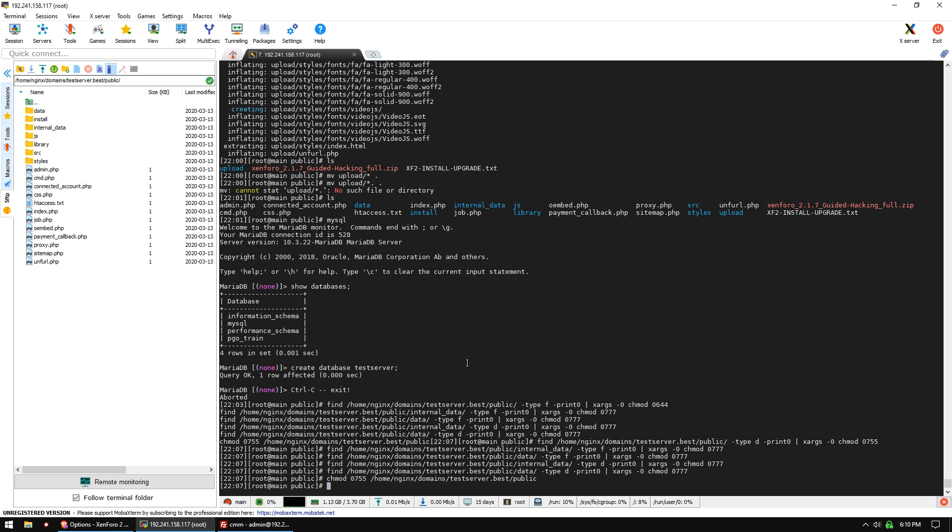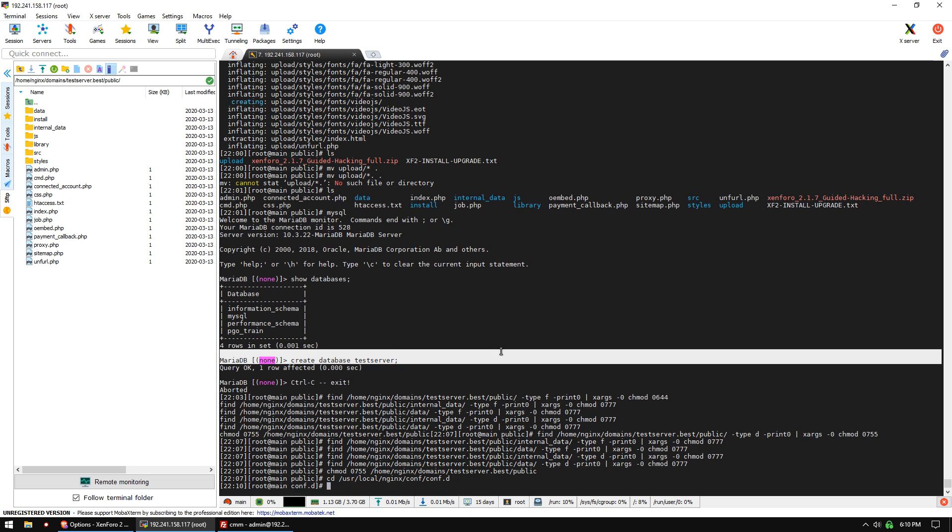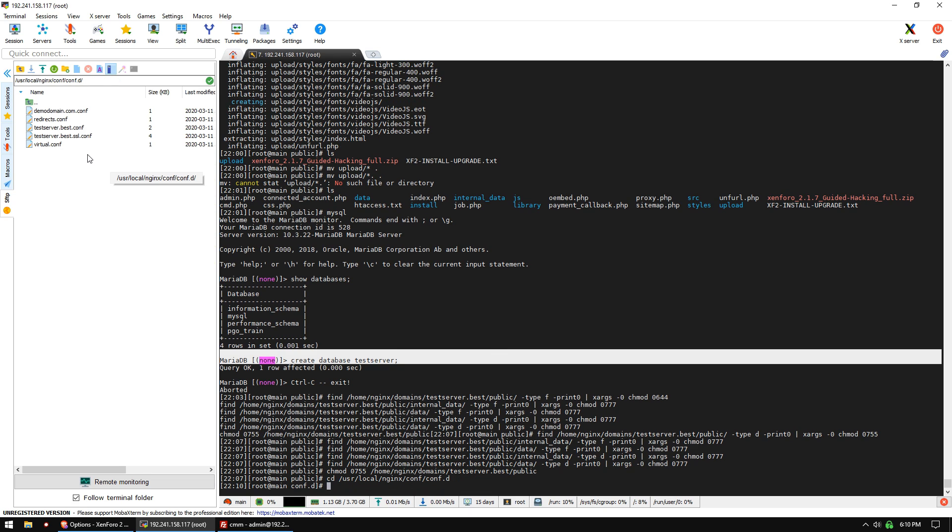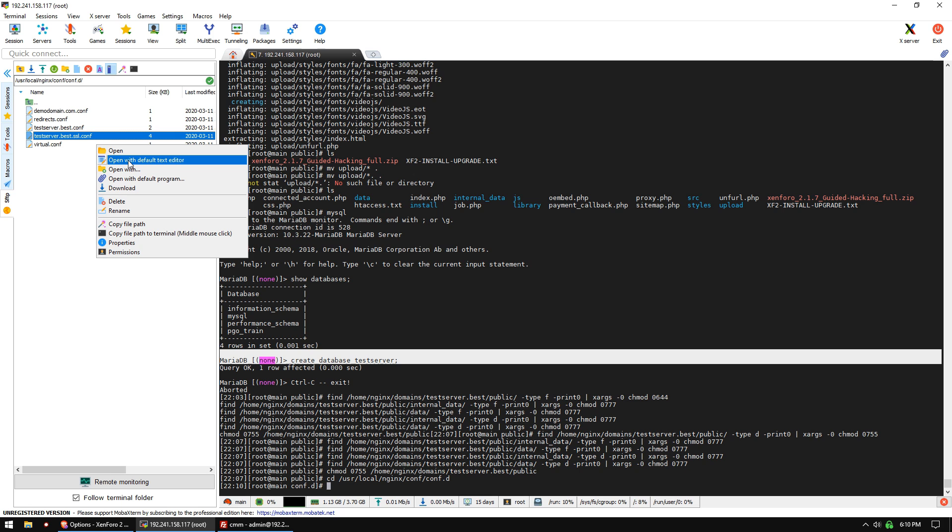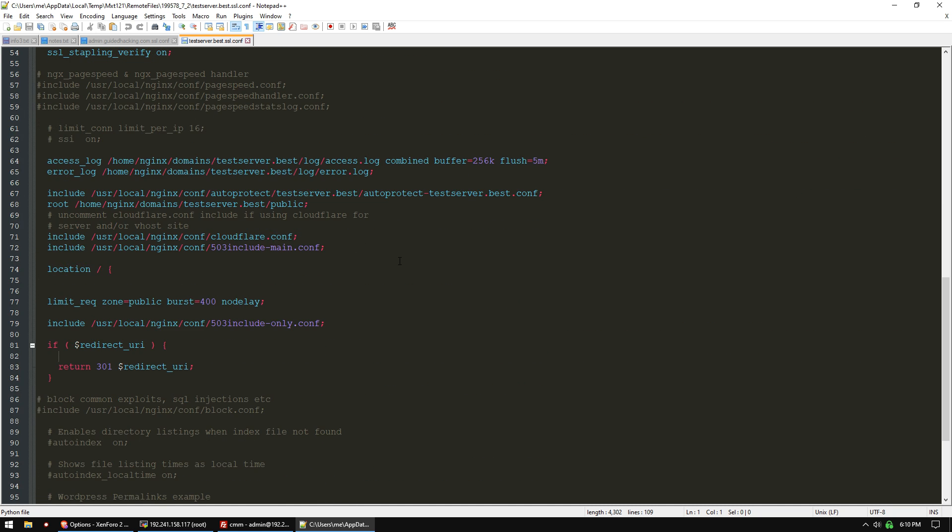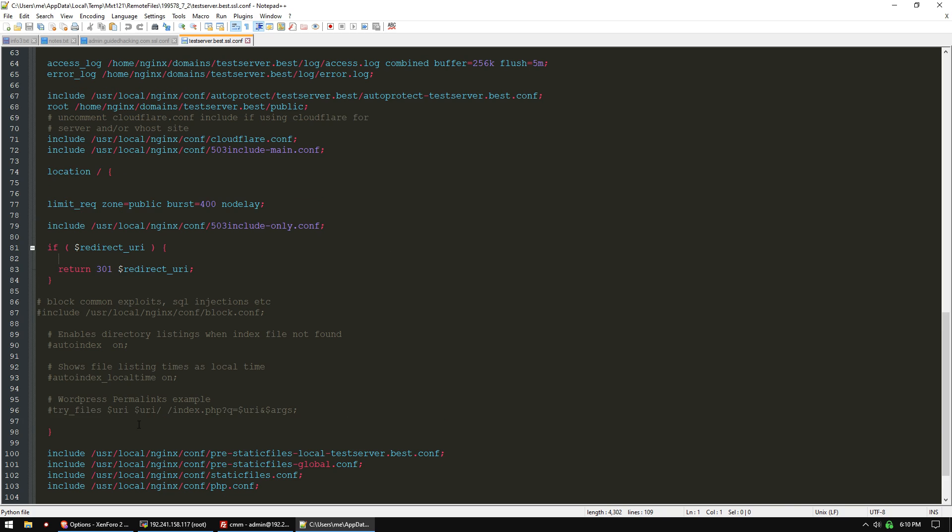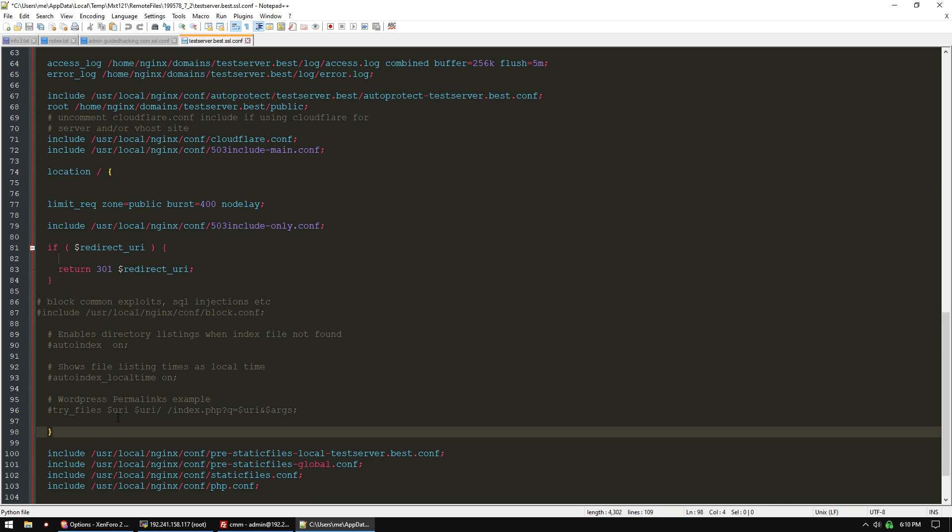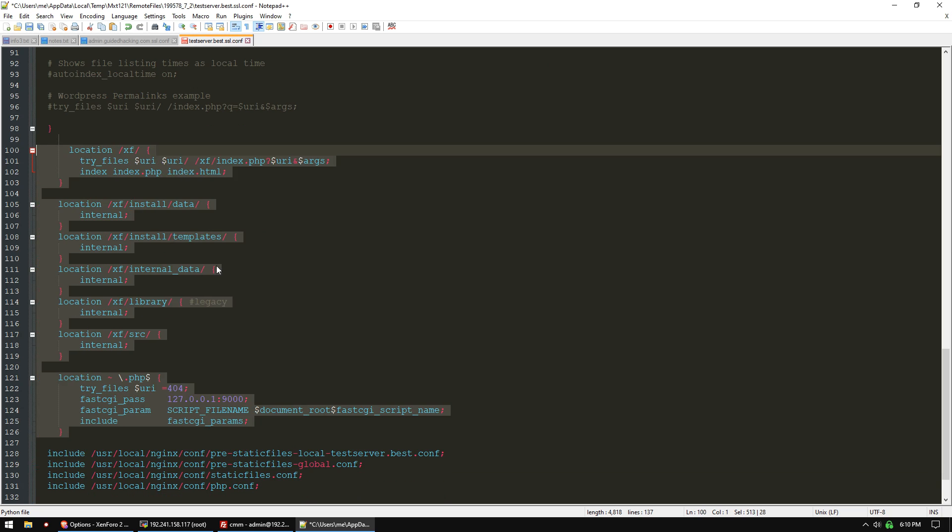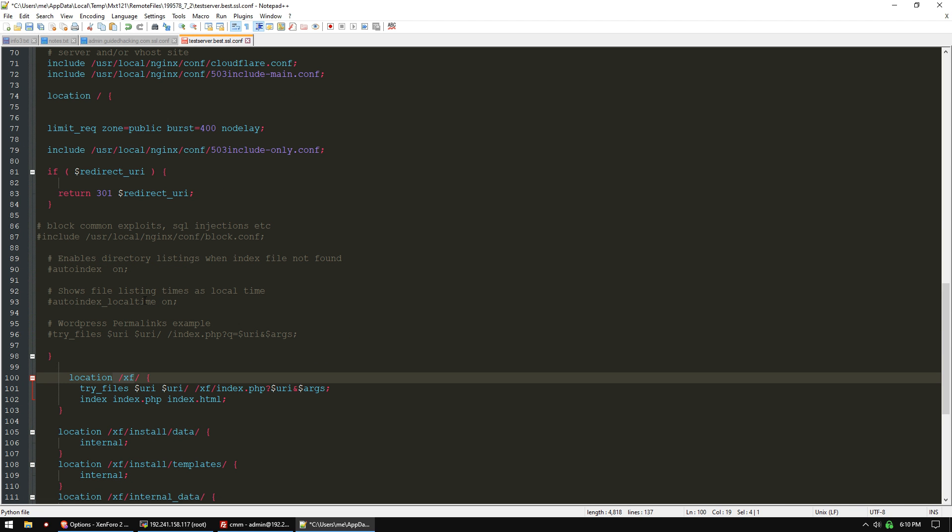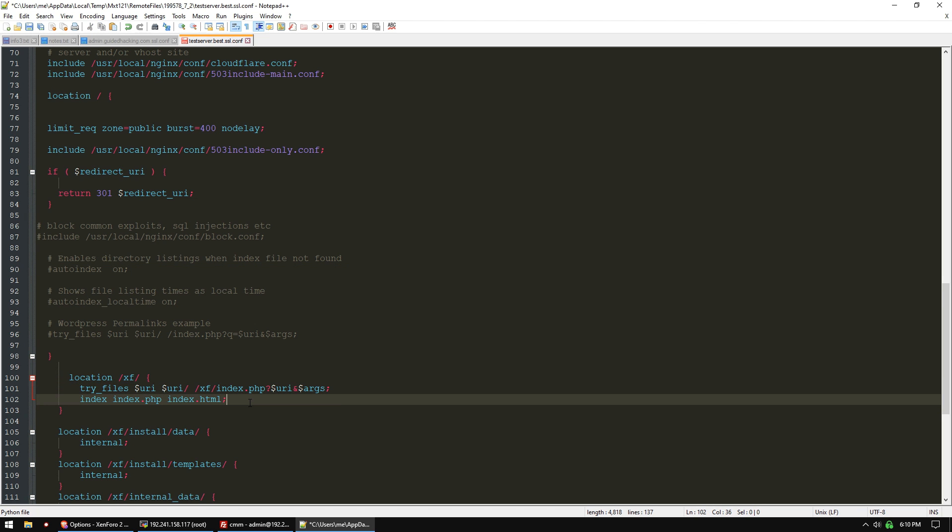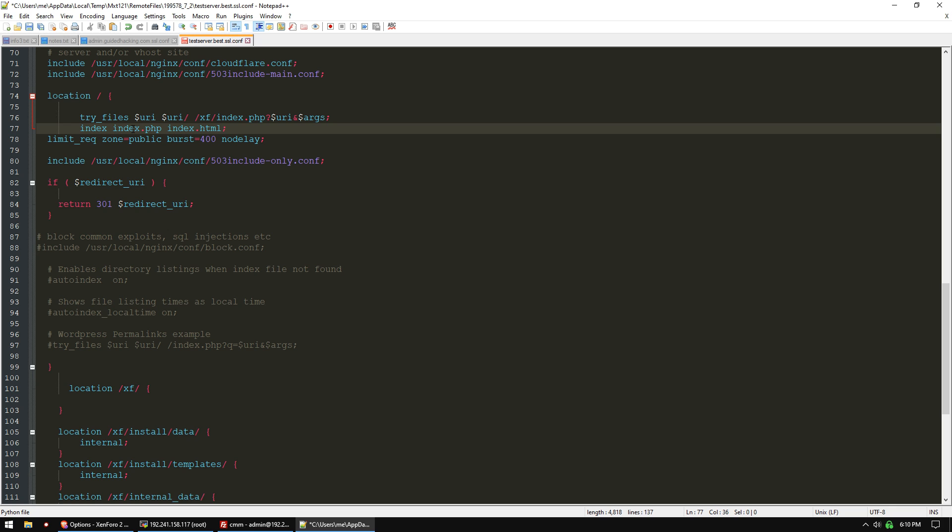We're going to copy those instructions and go to /usr/local/nginx/conf/conf.d. We should see our server config file testserver.best.ssl. We're only using HTTPS on my server. Let's open that, go down to our location block, and paste everything underneath our main location block.